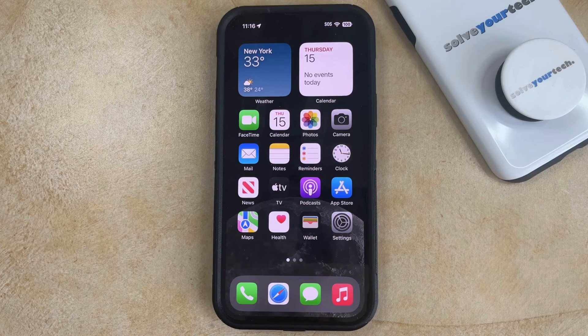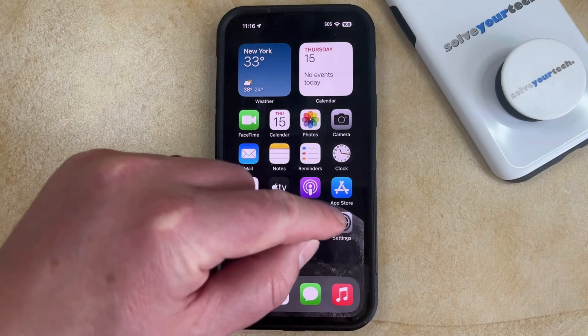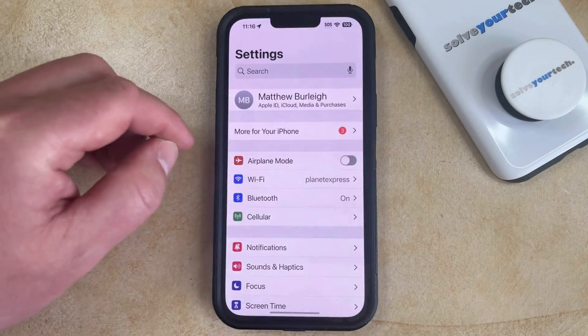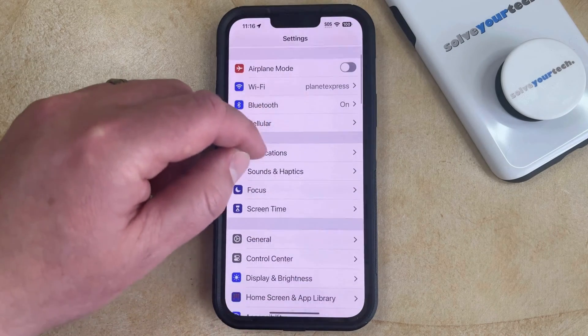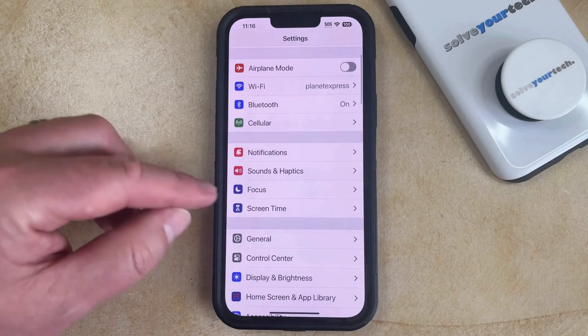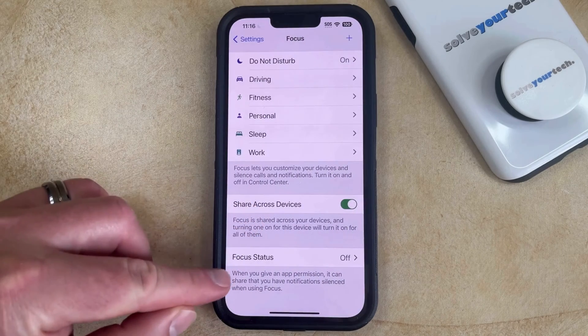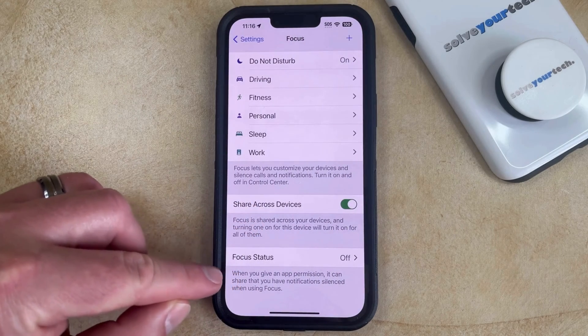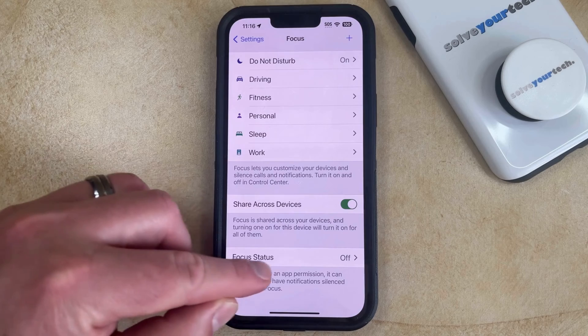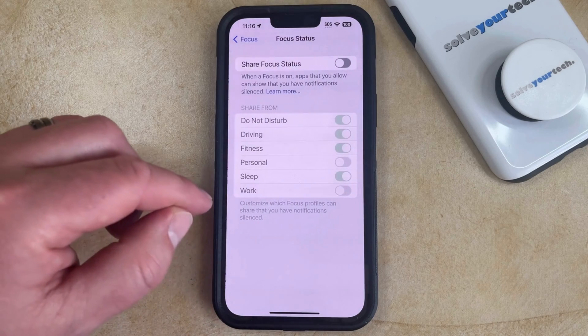You can choose to share your focus status by opening the Settings app. You can then scroll down and select the Focus option, and then select the Focus Status option at the bottom of that screen.